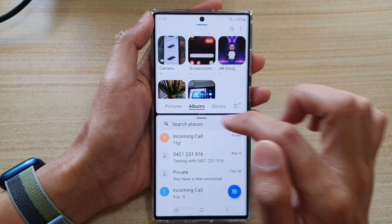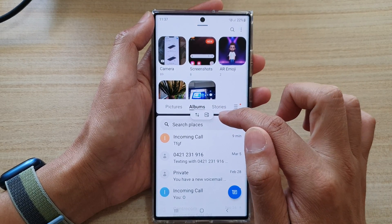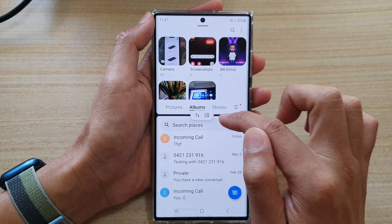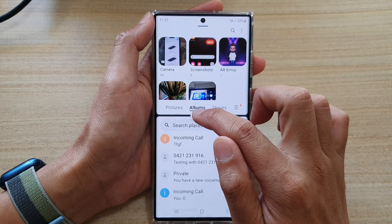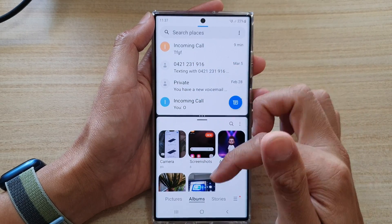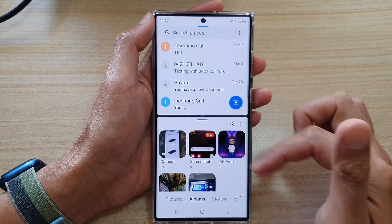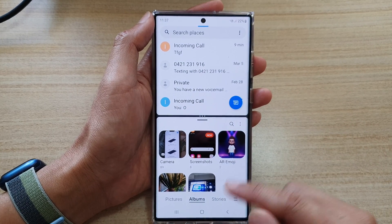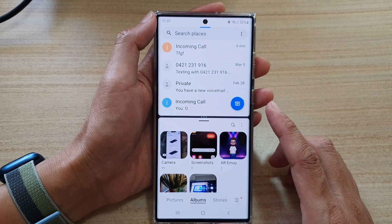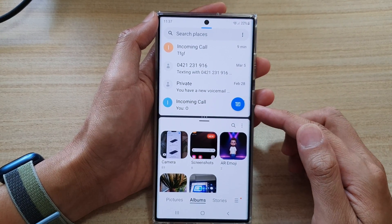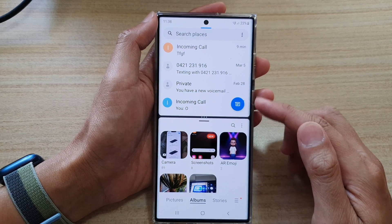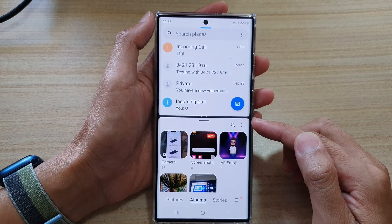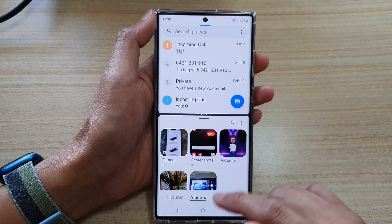And if I tap on that menu icon or the more button, I can tap on the switch button. It will allow me to switch around. So that is how you can switch apps in the split screen windows to the top or the bottom on a Galaxy S22 series.